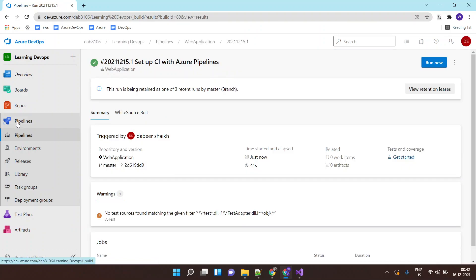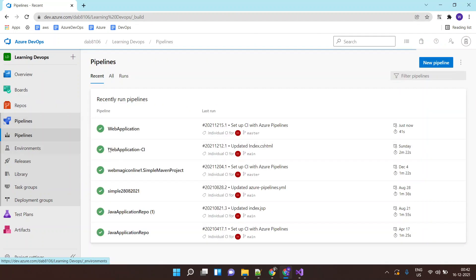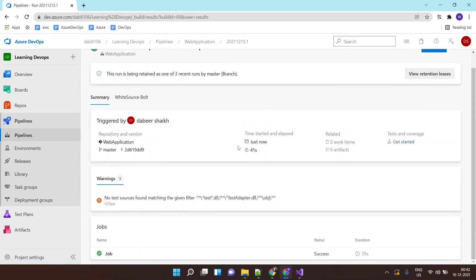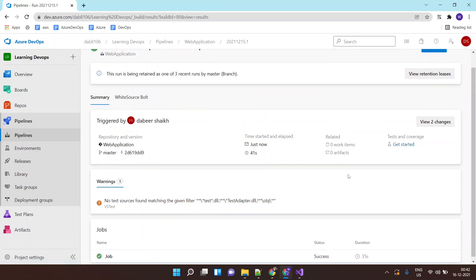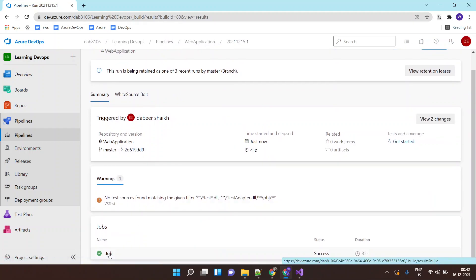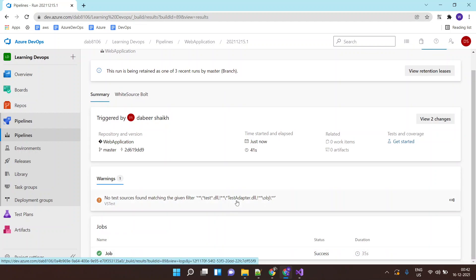Now the interesting part, it just builds the application on the host machine. But where are my artifacts, where is my build package of my application? So in upcoming labs you will see once the application is built how to publish the build artifacts. So this is for this lab.